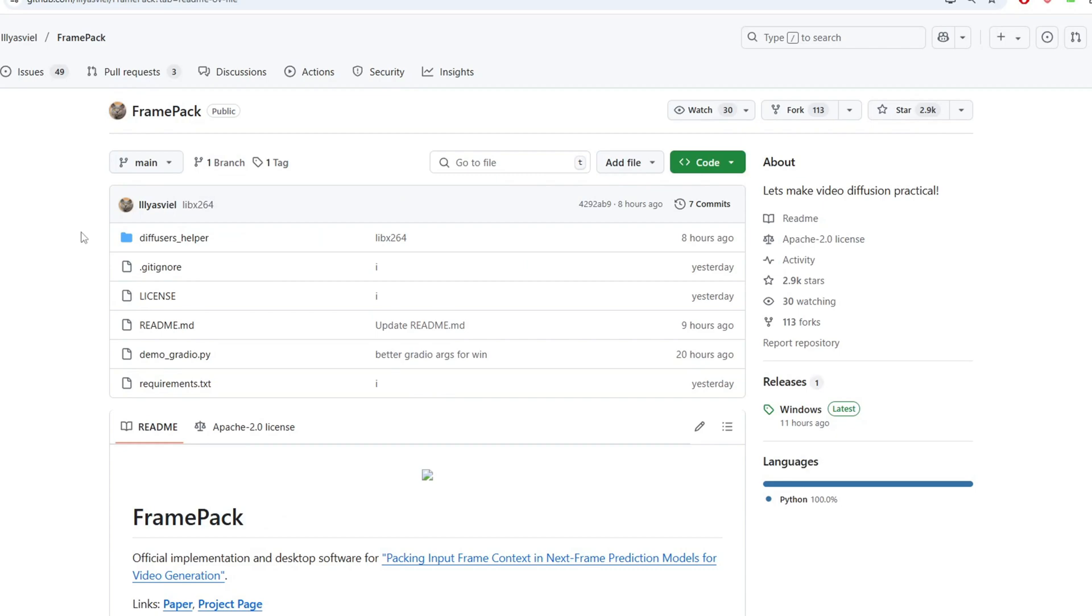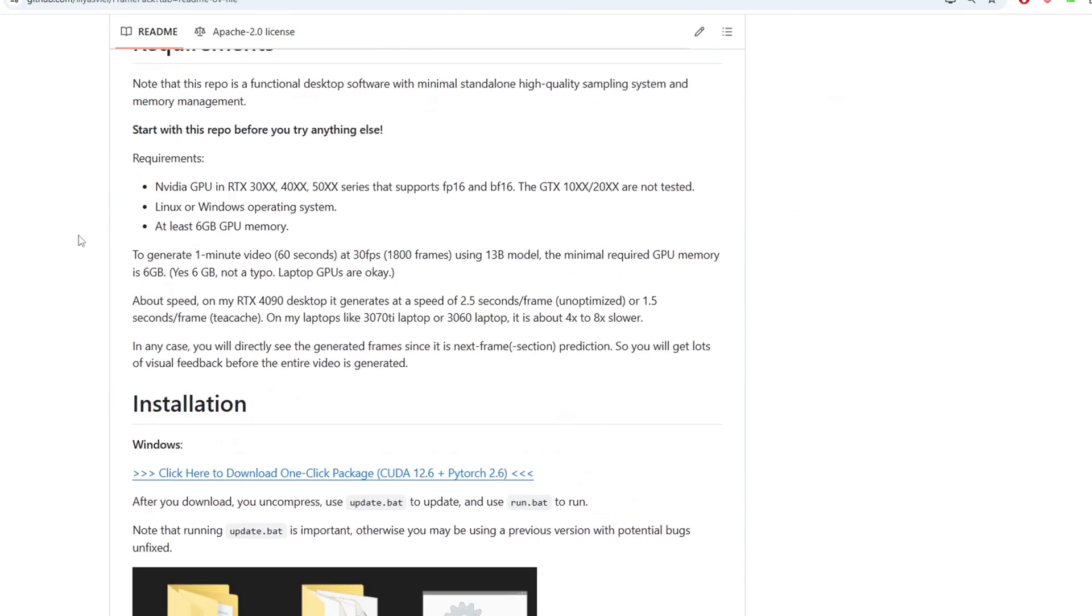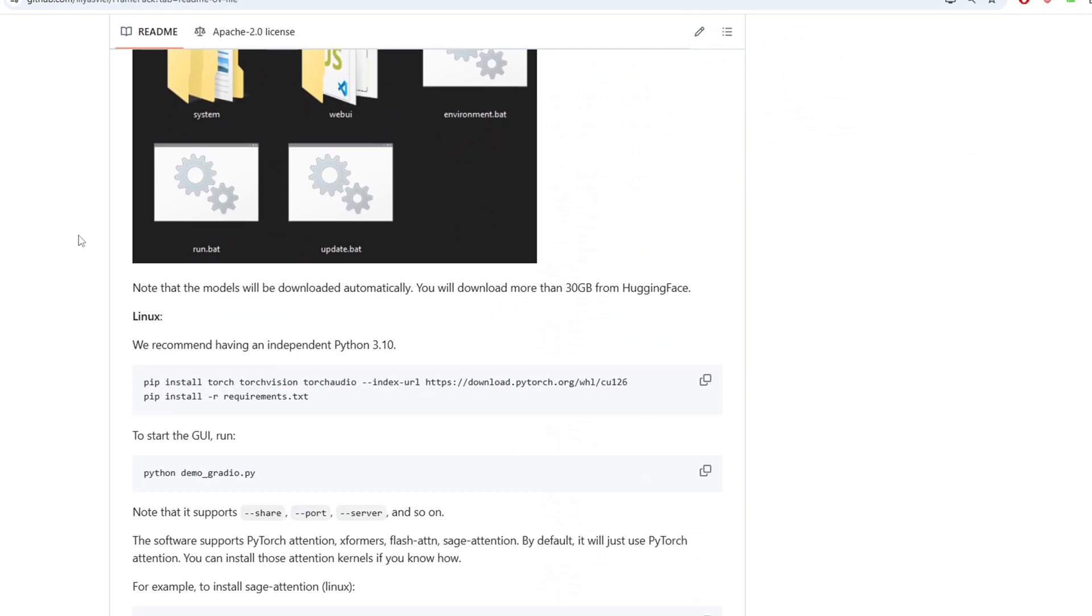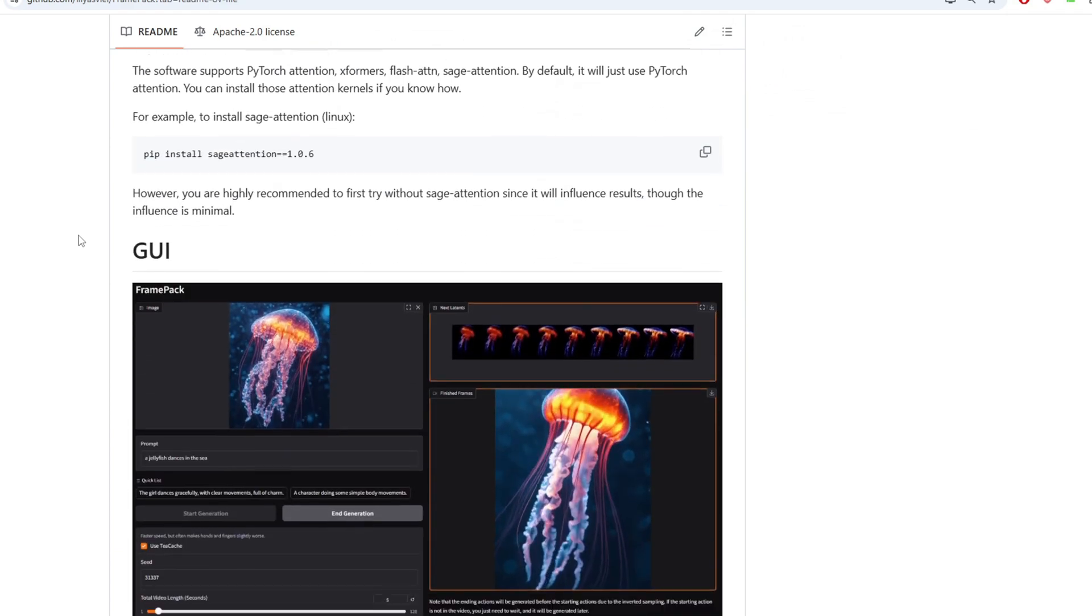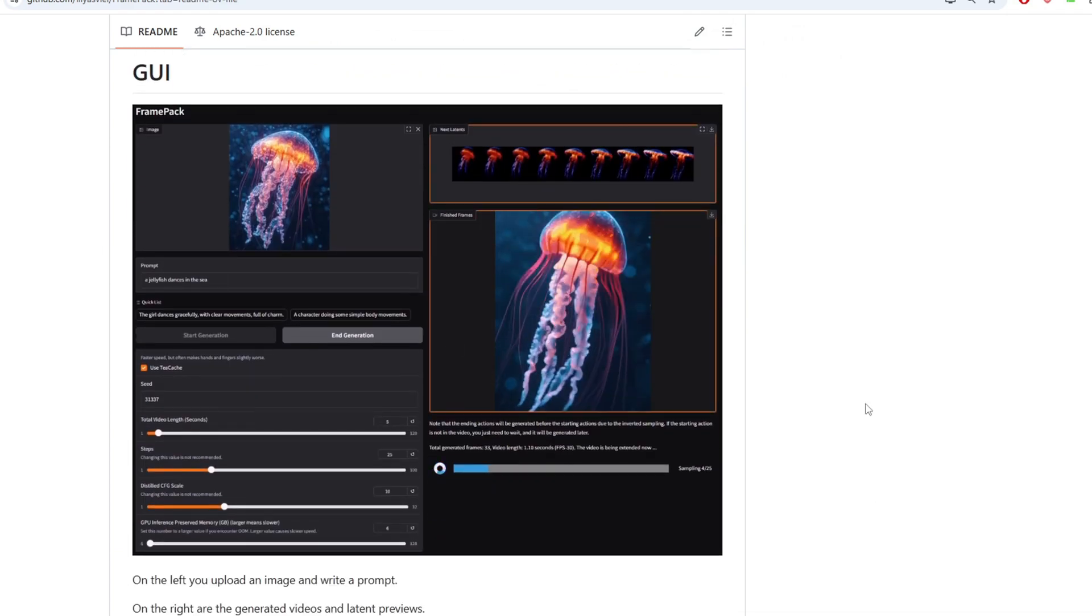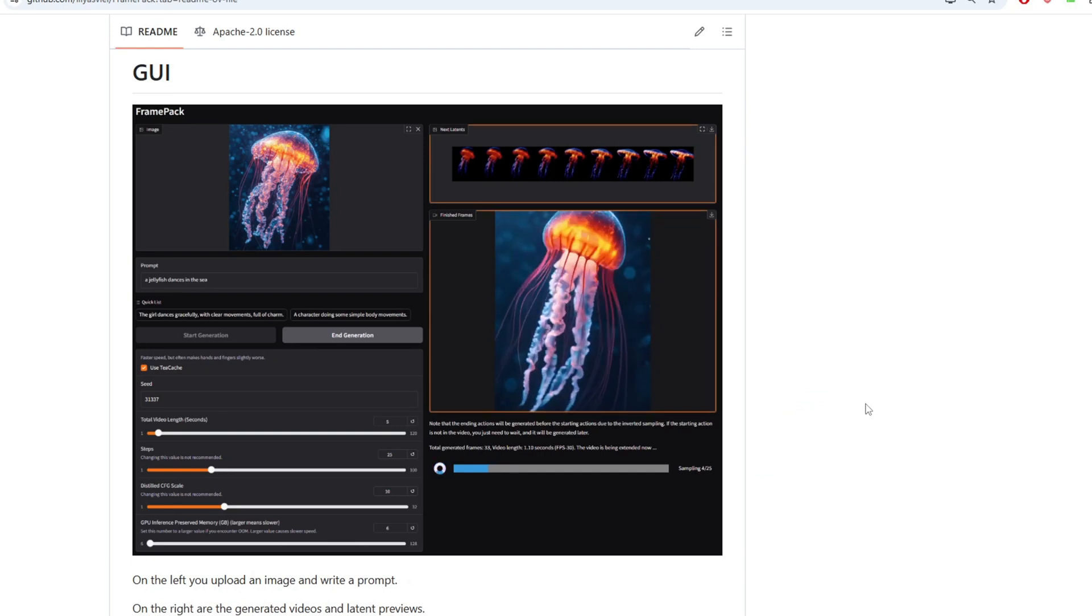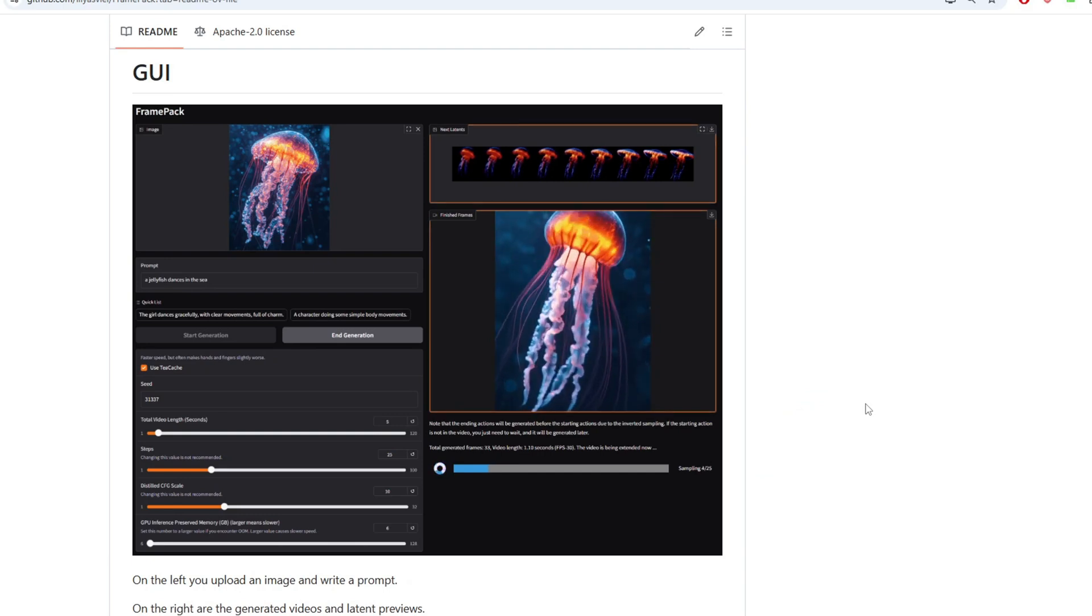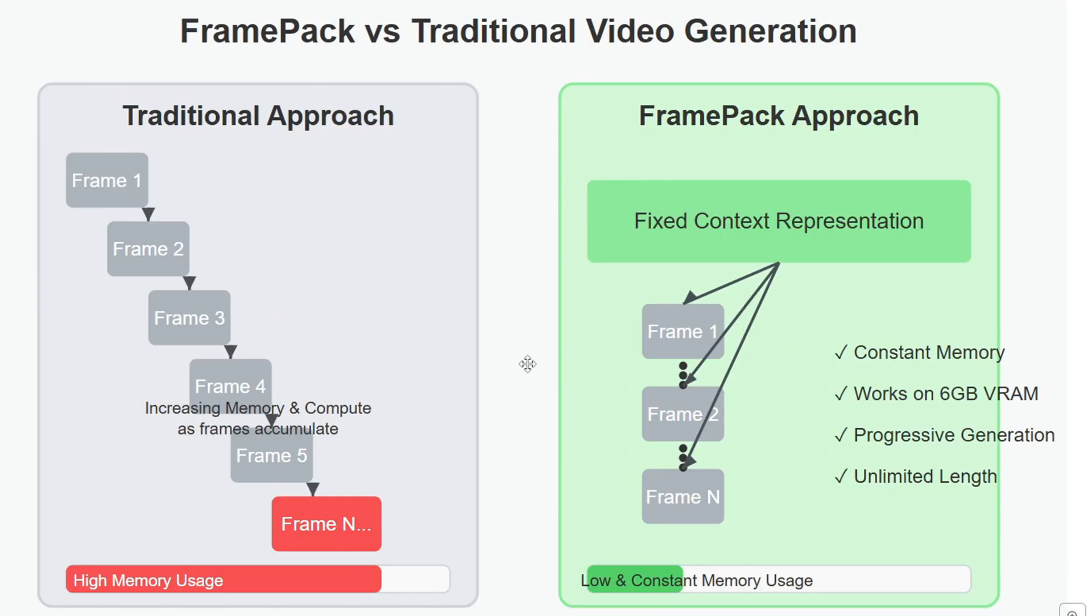Hey everyone, today I brought amazing news for video generation. There's a new way to generate videos called FramePack which is a total game changer. You might be wondering if this is a new video model that was released recently, but this isn't a new video model to be exact, it's a new system to generate videos.